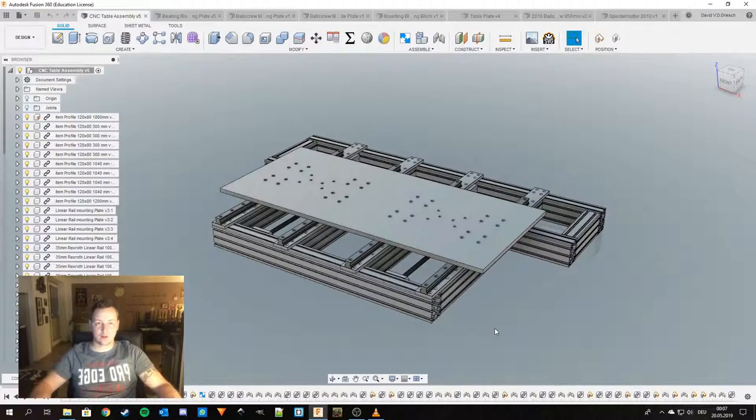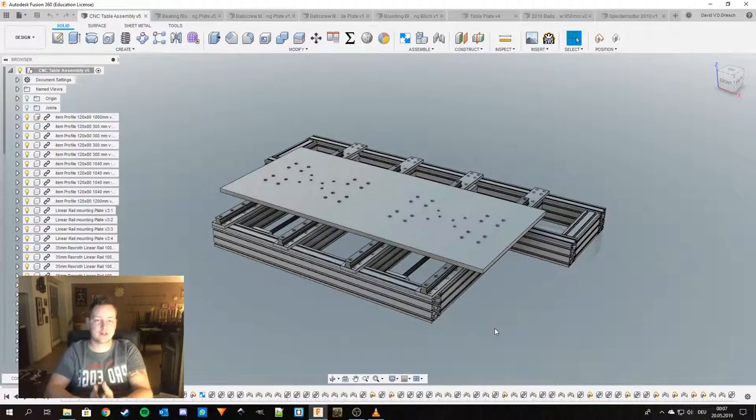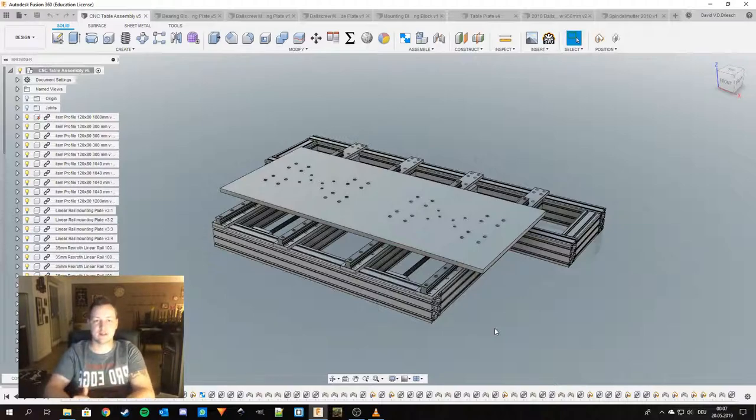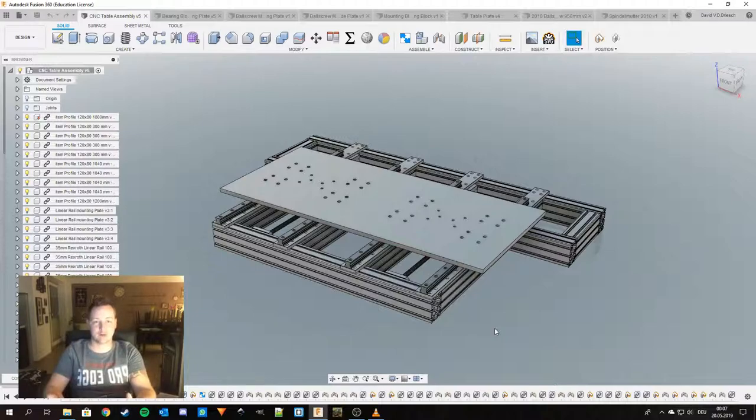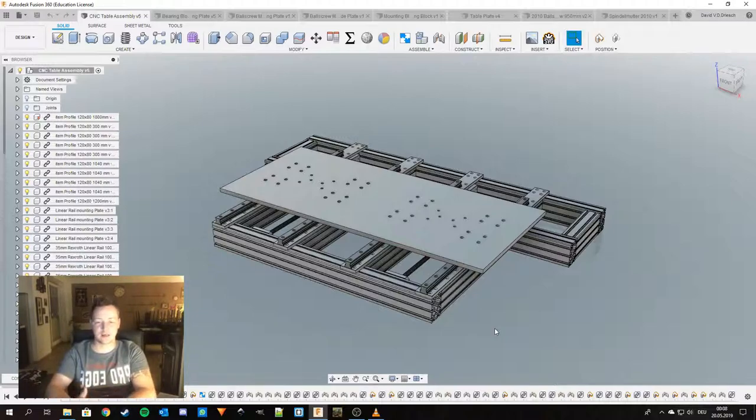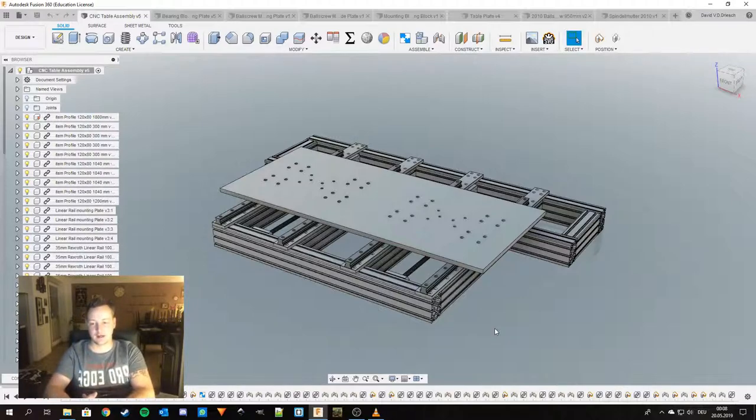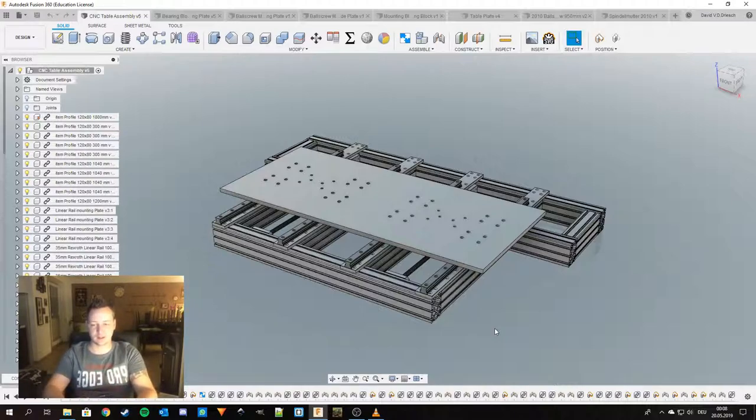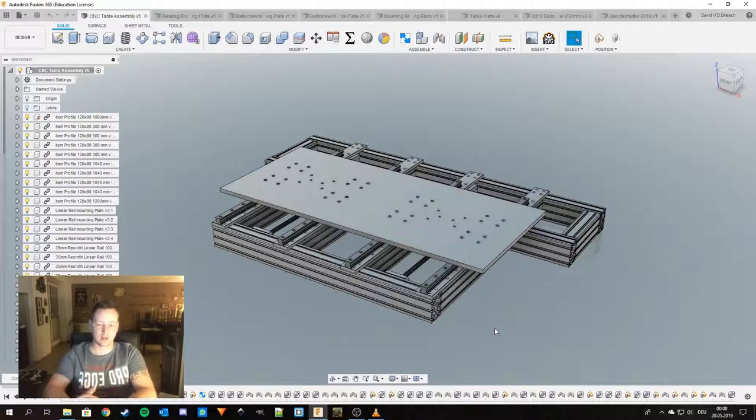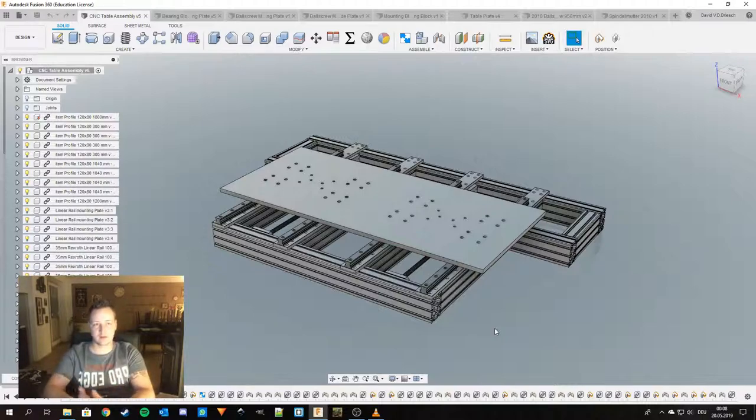Hello and welcome to part two of the video series on how to design a CNC router. Thank you all for joining me. As you can see on my desktop in Fusion 360, I already went ahead and modeled the base structure and the table for the CNC router, but I want to lead you through the steps that I went through to get to this point.